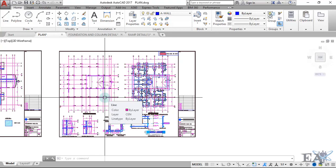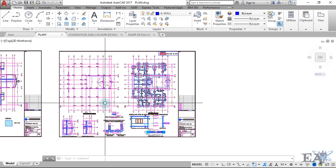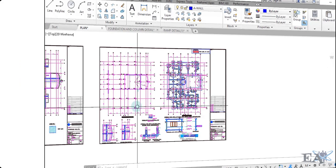Welcome to Engineering Academy. In this video I'll be talking about the reinforcement of the column at site, and you'll learn how the reinforcement of the column is actually arranged at the site.